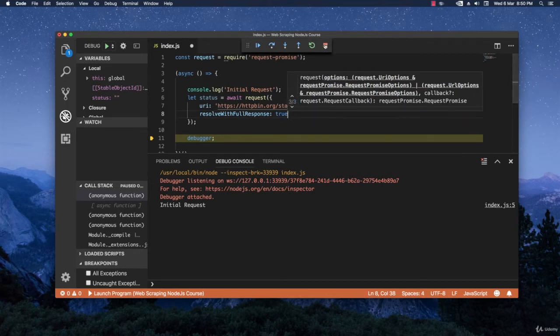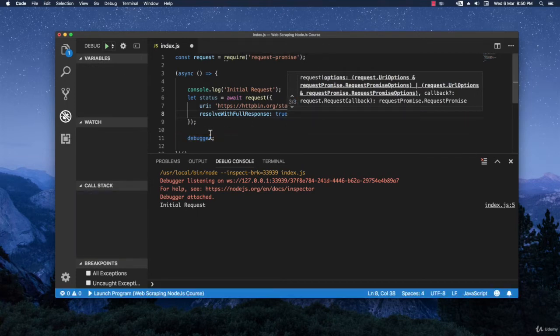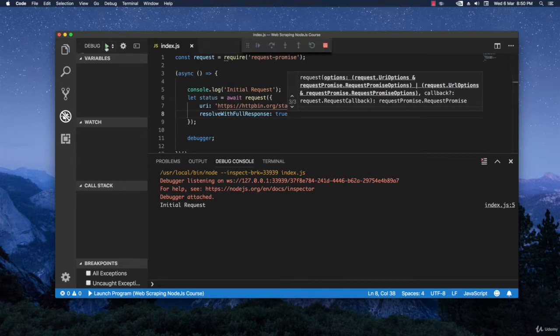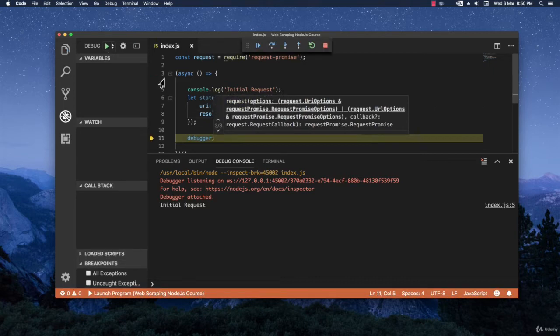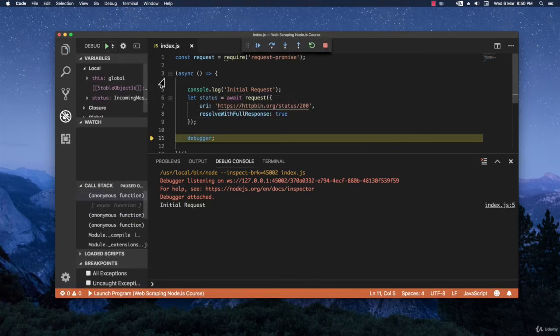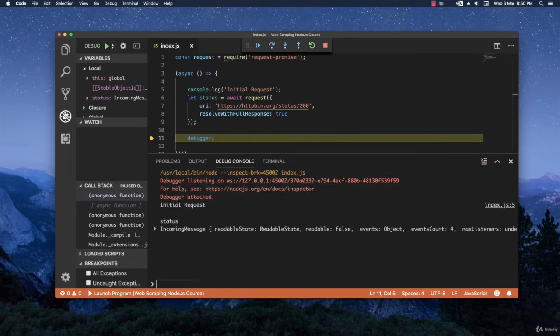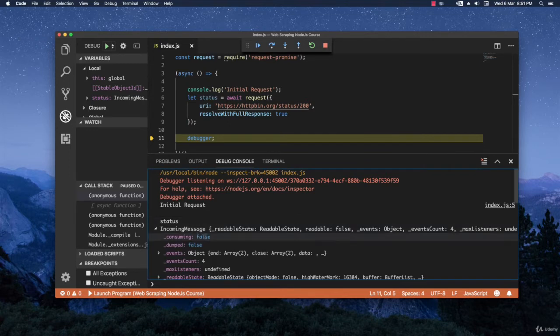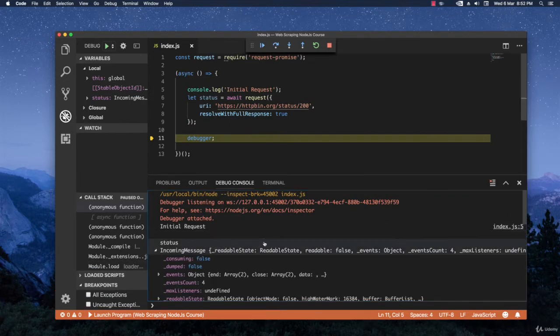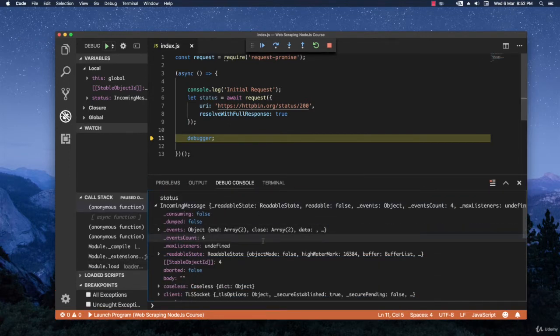And right now I'm going to stop it, stop the debugger and then save it and run again. Let's see what we have now. It stopped right here and then I will write status, hit enter.